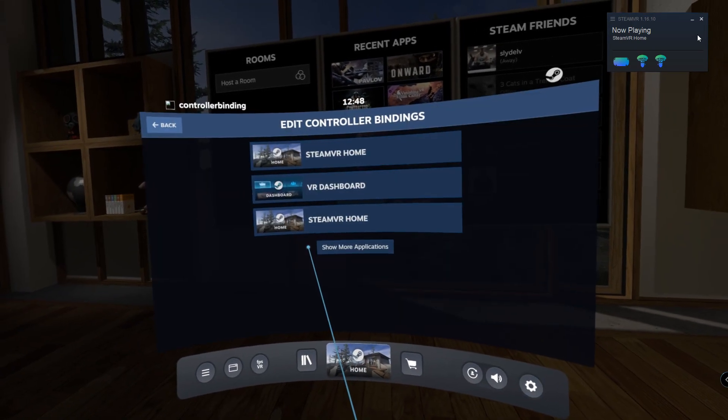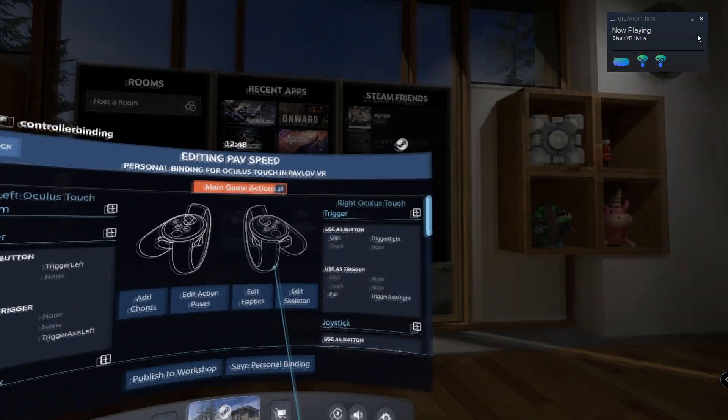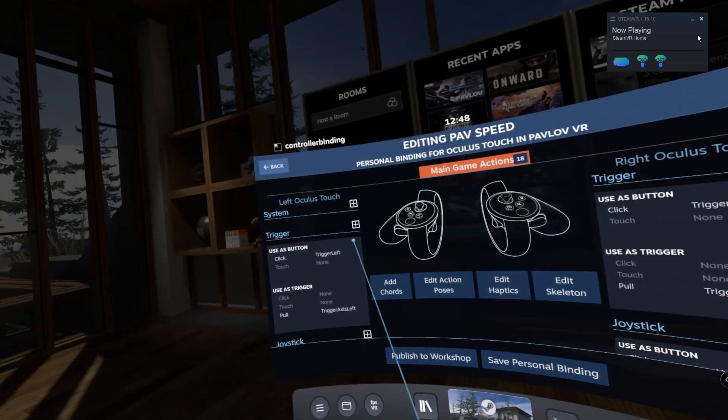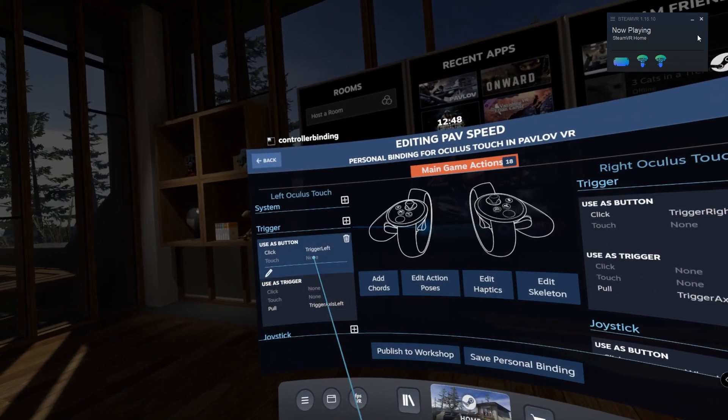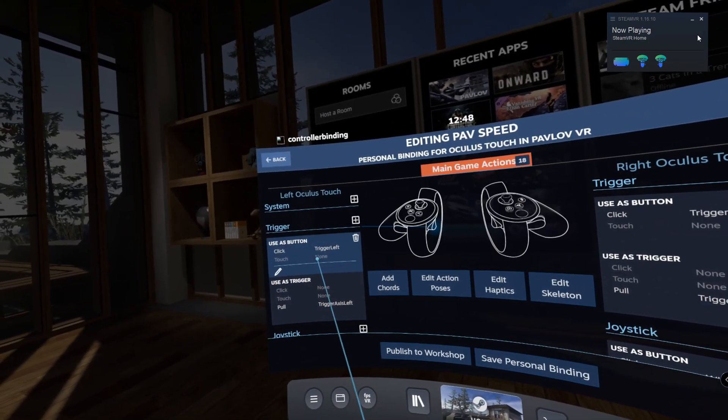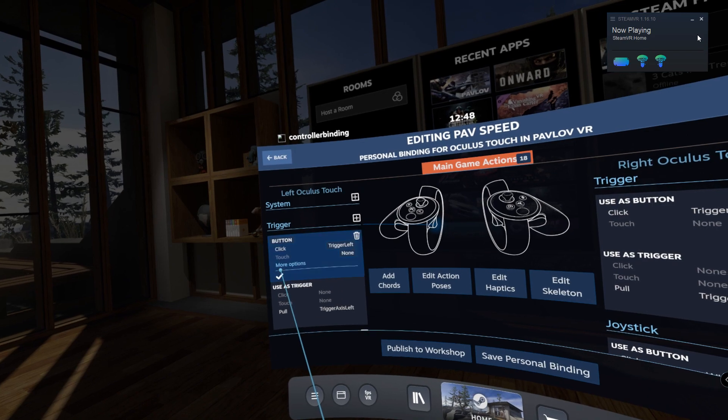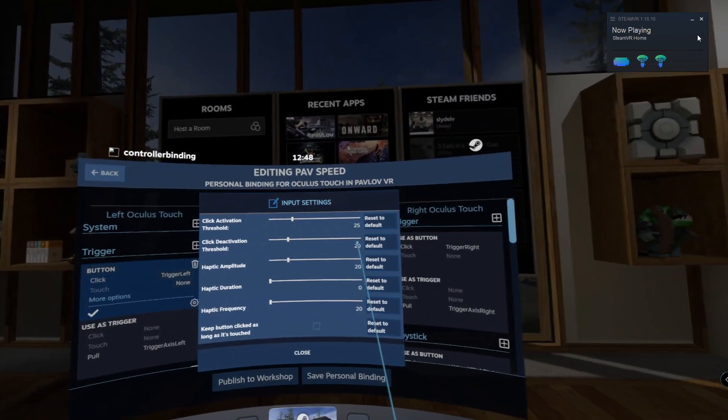From there it should pop up into the actual binding menu. Just to show you what the left trigger button is at the moment, if you click on that little pencil, it'll bring up the option for the settings and you can see the thresholds there are 25 and 20.